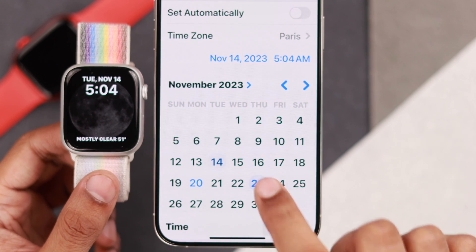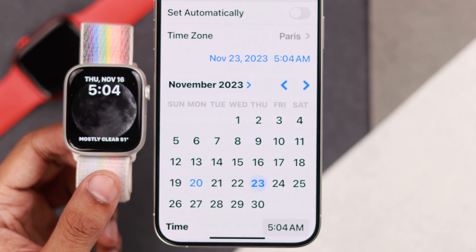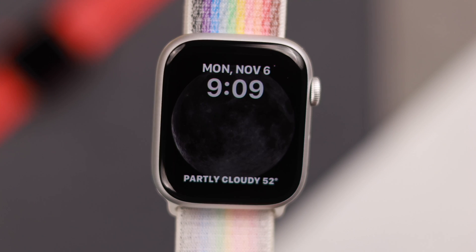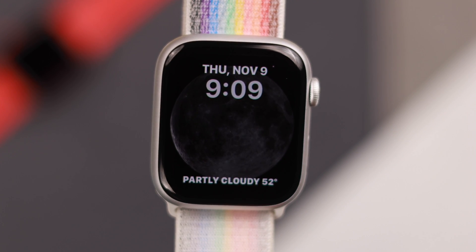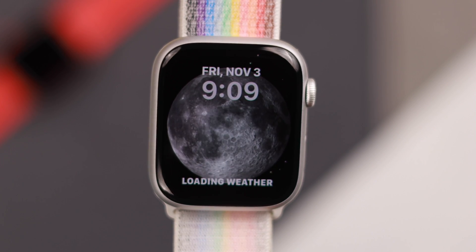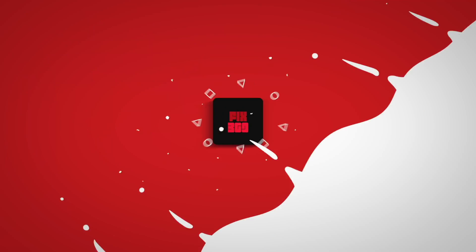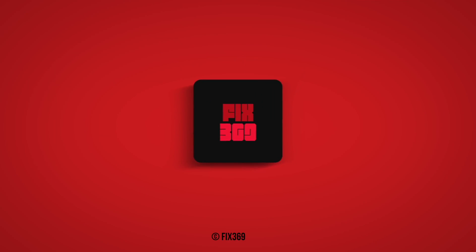So this is how you can change the time or time zone and speed up the time of your Apple Watch 9. Let us know if you found this helpful and stay tuned for daily videos.